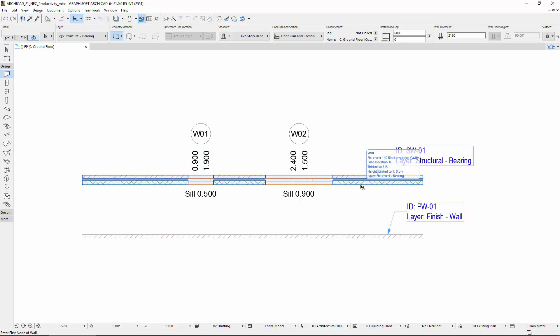There are two walls on the floor plan: a Partition Wall and a Structural Wall. Their layers, Composite Structures, and ID are different.